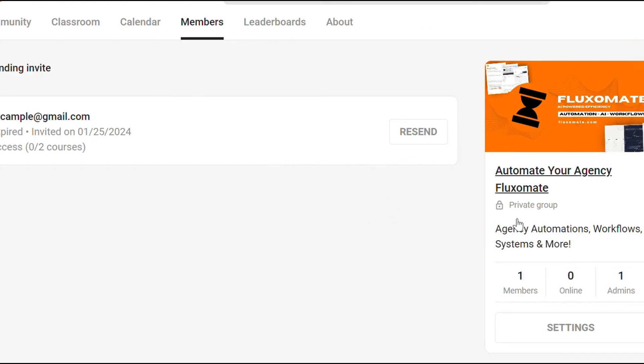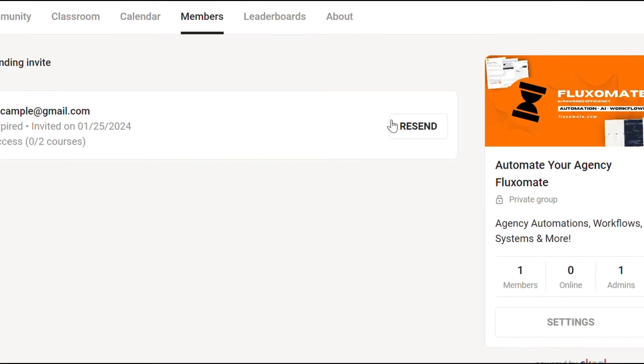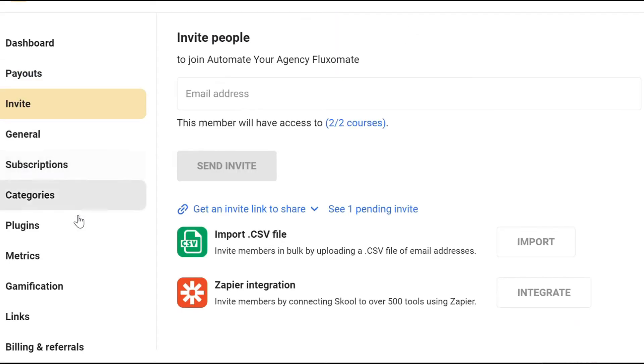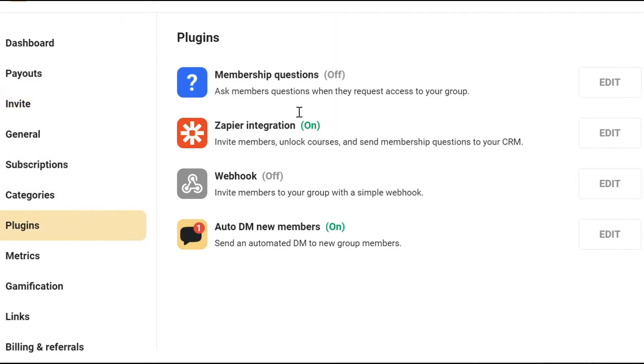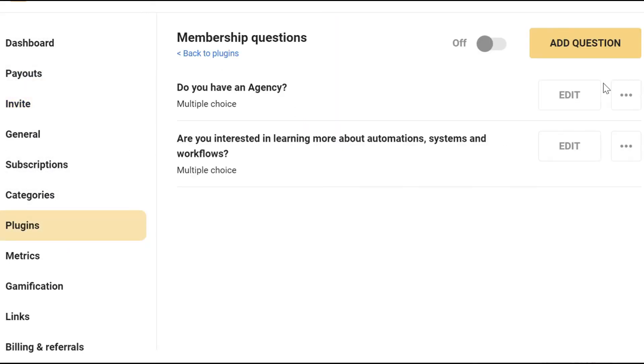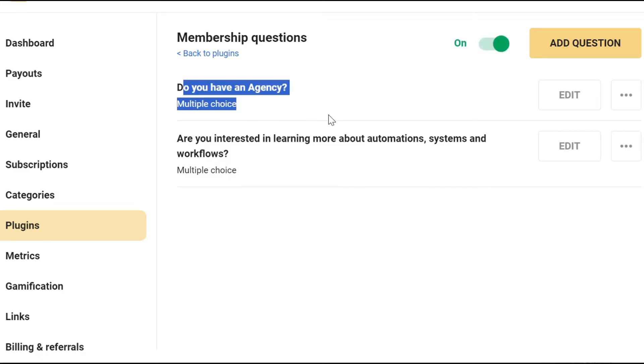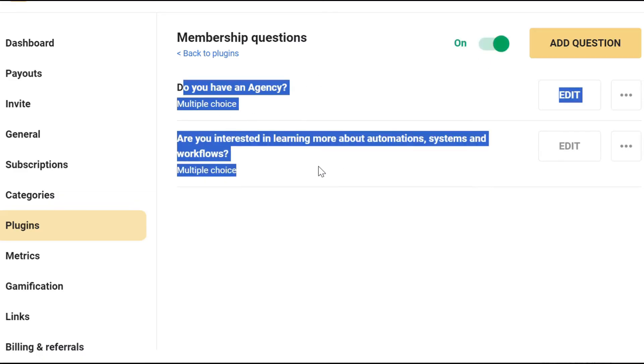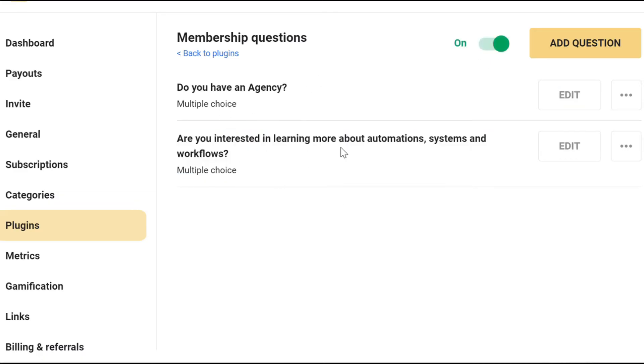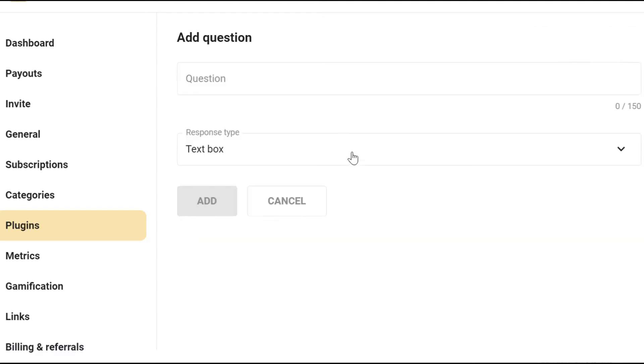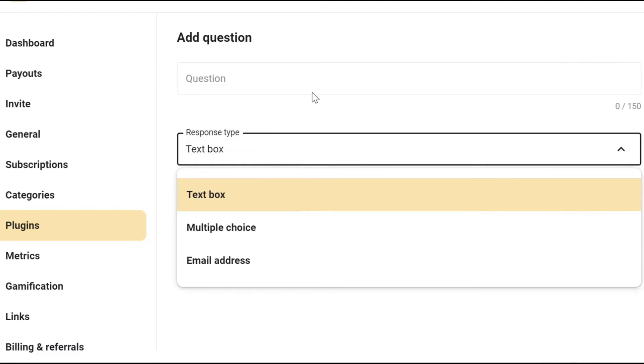So once again, I'm going to scroll over to your school group, go to settings, go to plugins, head over to membership questions and edit and turn them on. Here, you can ask questions to anyone that actually joins your group, which they have to answer. Now, these questions can be anything you want. Try to use them to actually qualify your leads.